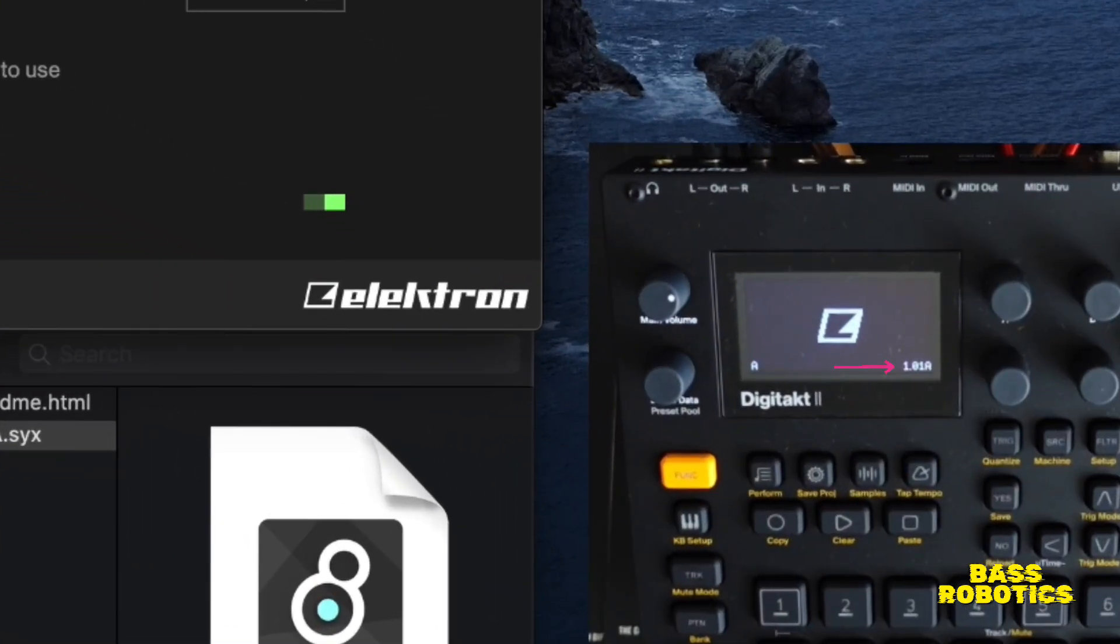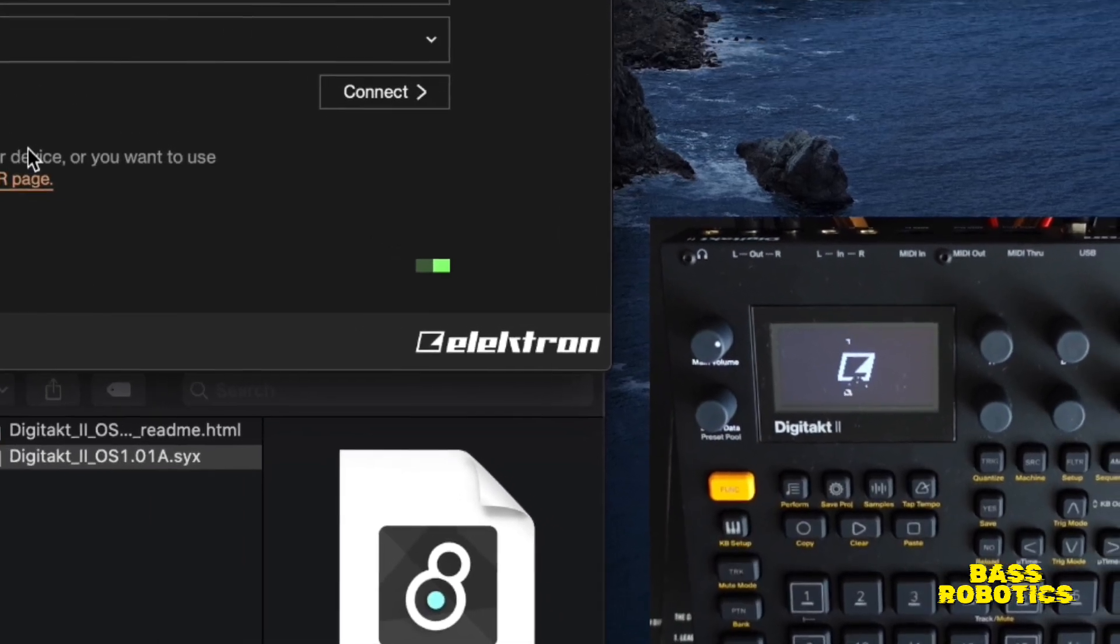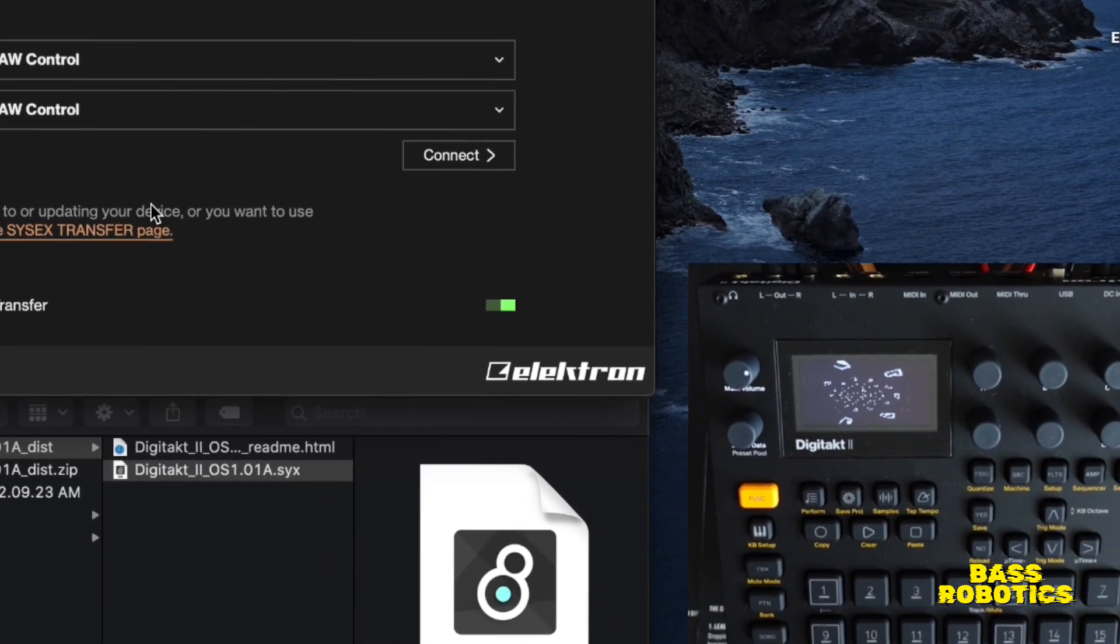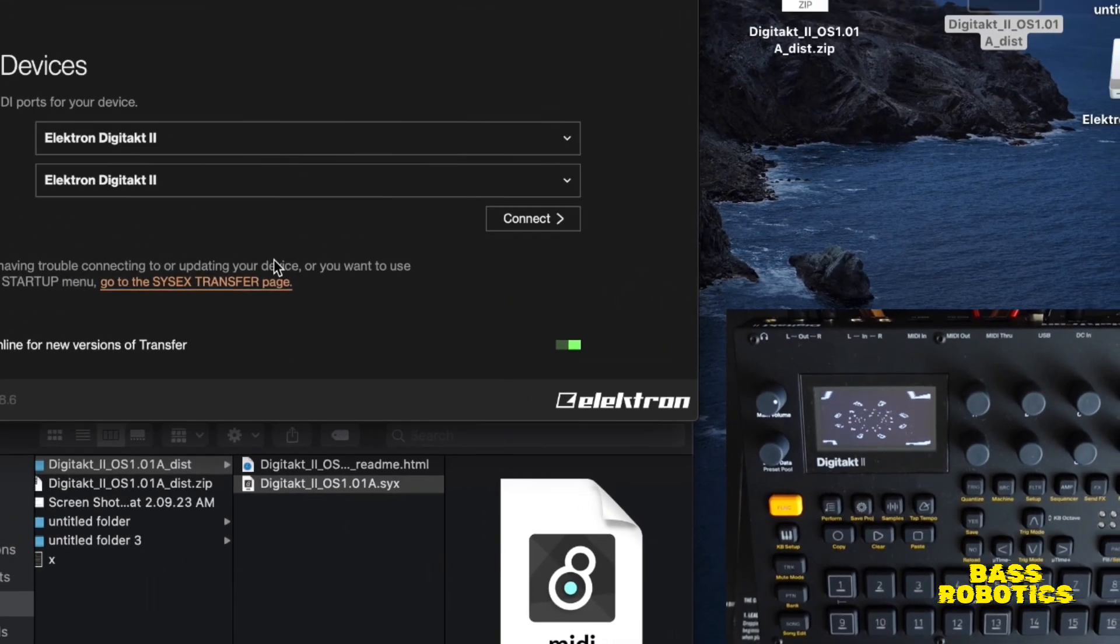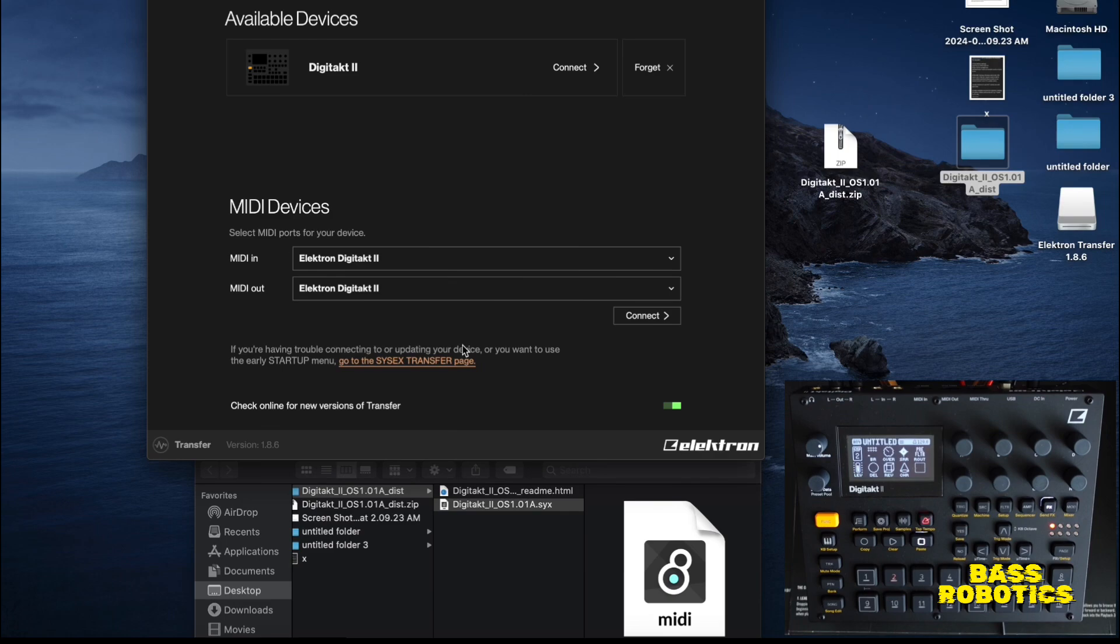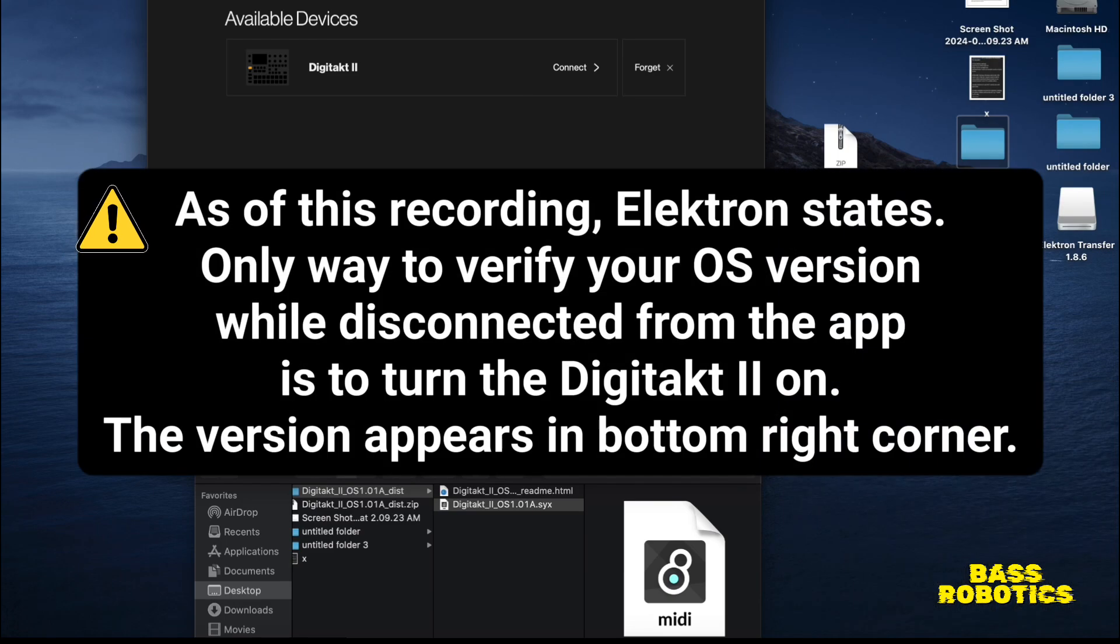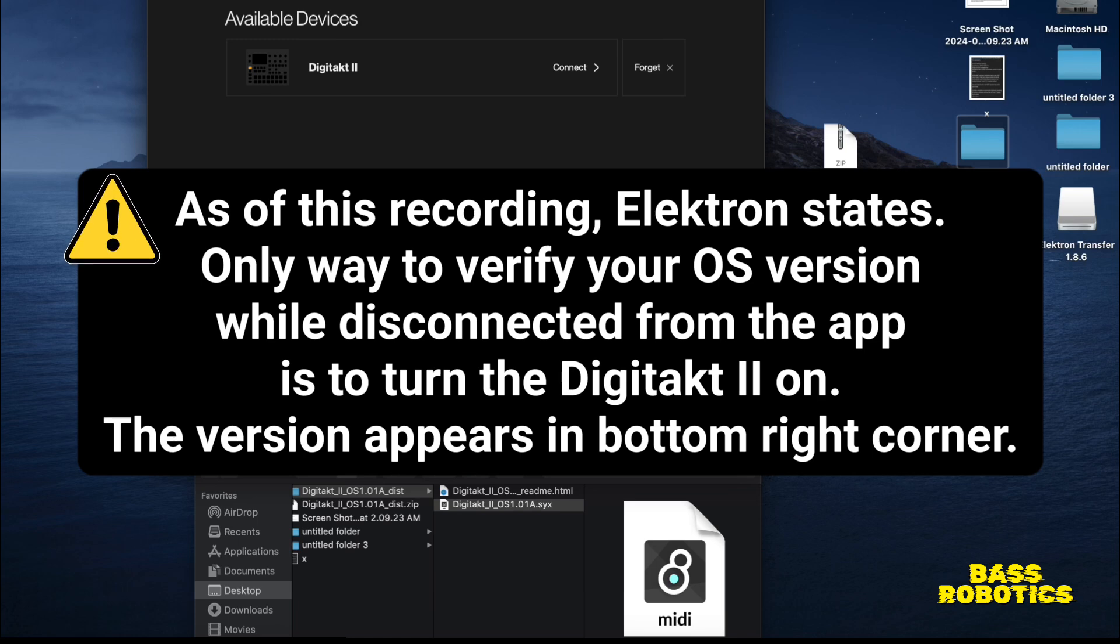You'll see the OS file in the bottom right corner, and now your device is updated. Nothing too complicated. I just wanted to go over that really quick because before you do anything, if you're just now getting this device, before you do anything, you need to definitely make sure you take care of these two things.